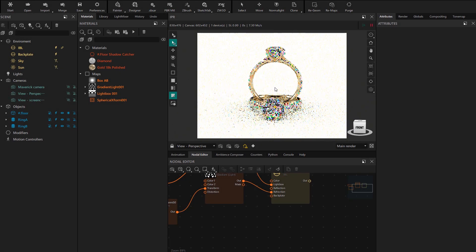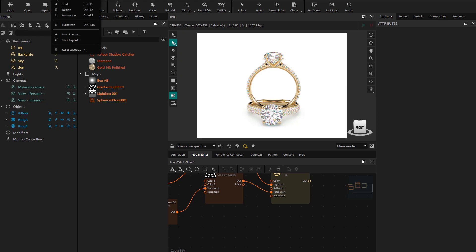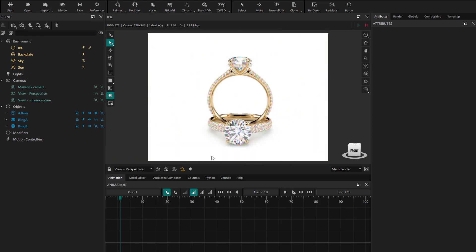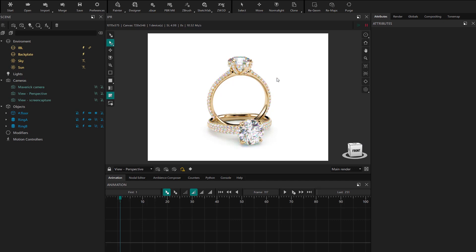In this second part we're going to move on to configuring the scene's animation. The first thing we're going to do is change our layout to the animation one to gain more workspace.